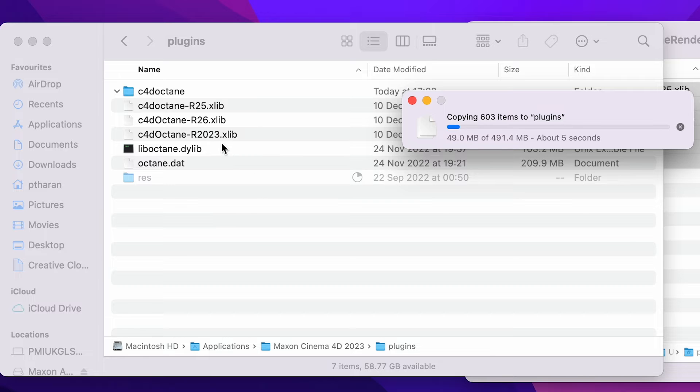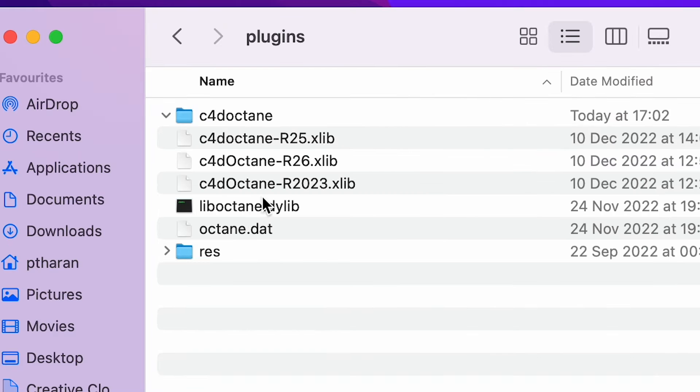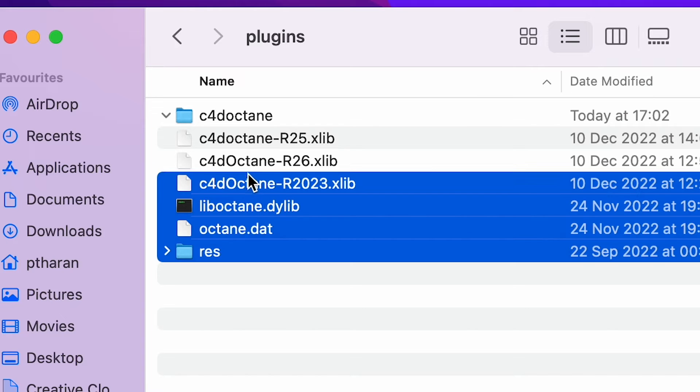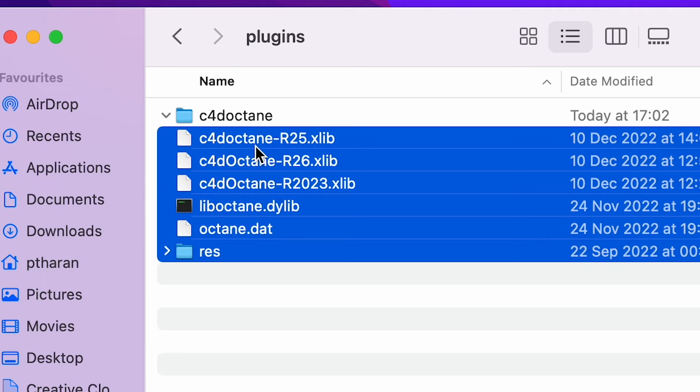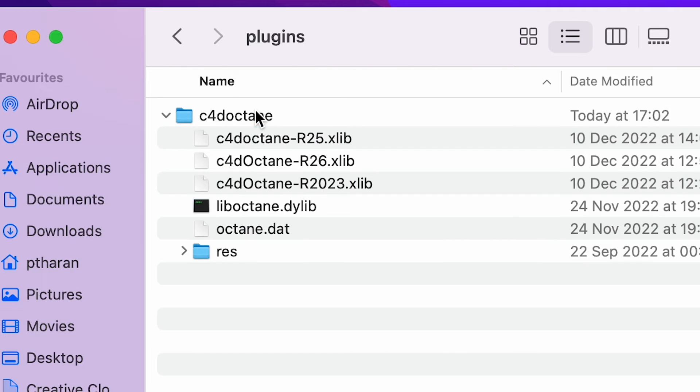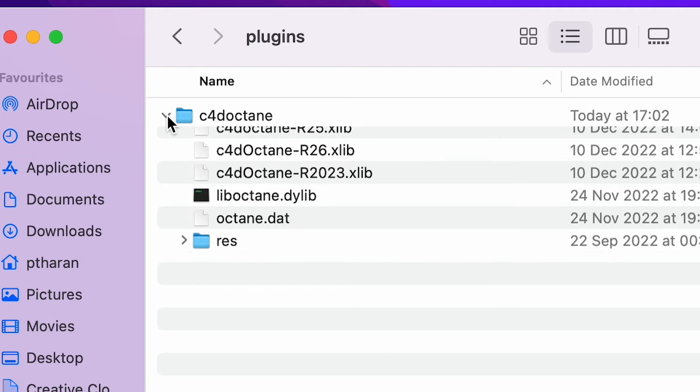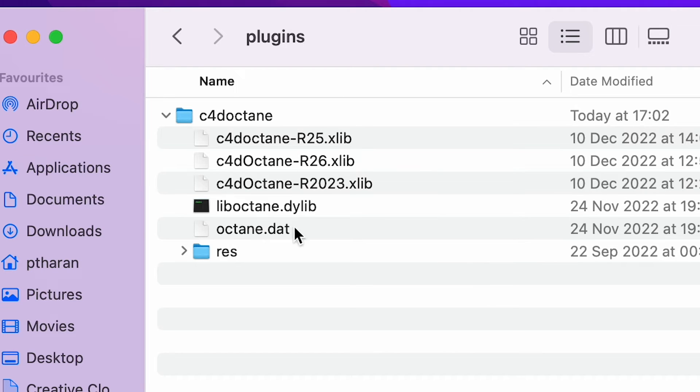Now, whilst I was actually doing this, I didn't actually copy and paste it into the Cinema 4D Octane folder. And it's really important that all of those files live in the Cinema 4D Octane folder.